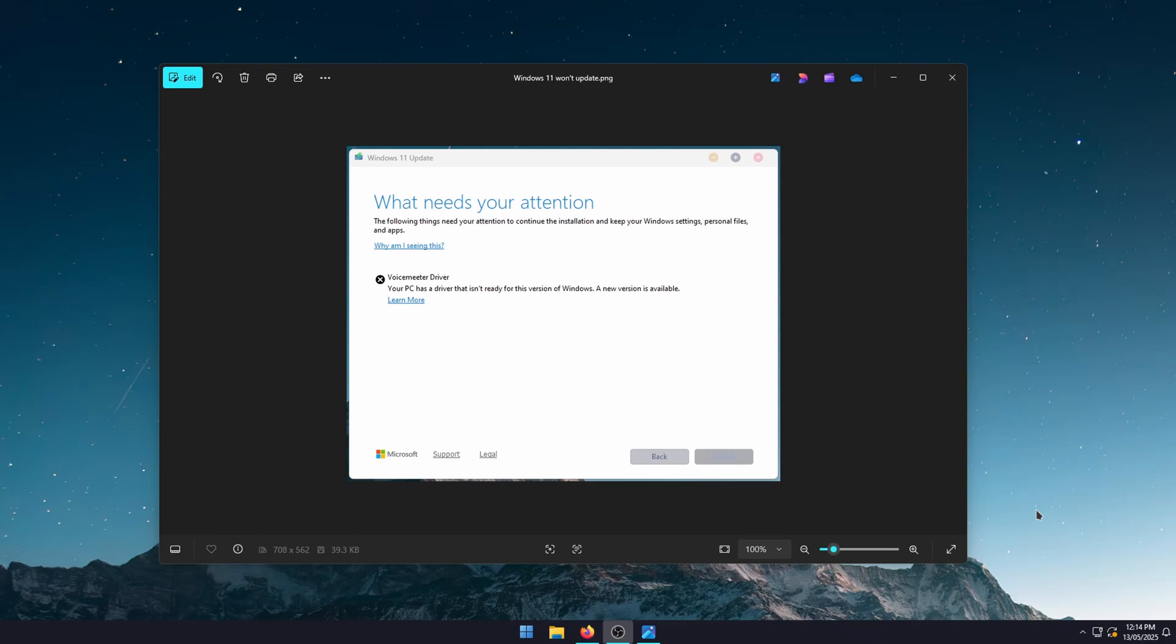Hello everyone, welcome to the channel. In this video, I'm going to show you how to fix the Windows update error related to drivers. For me, it's specifically the VoiceMeter driver. Your PC has a driver that isn't ready for this version of Windows, and a new version is available.